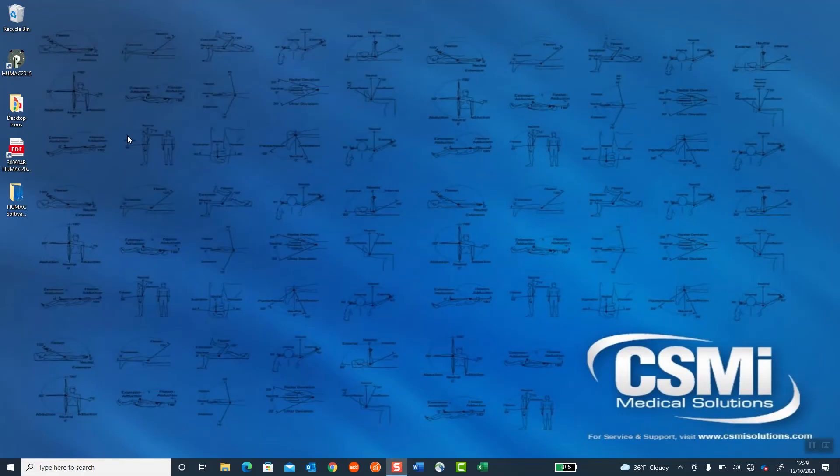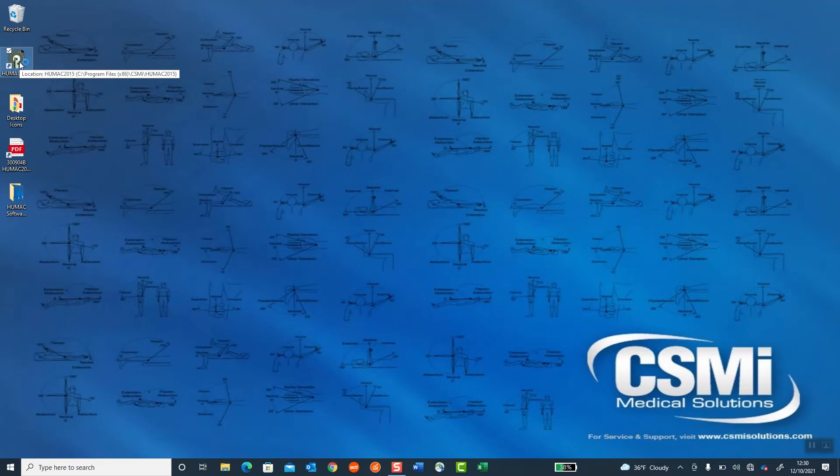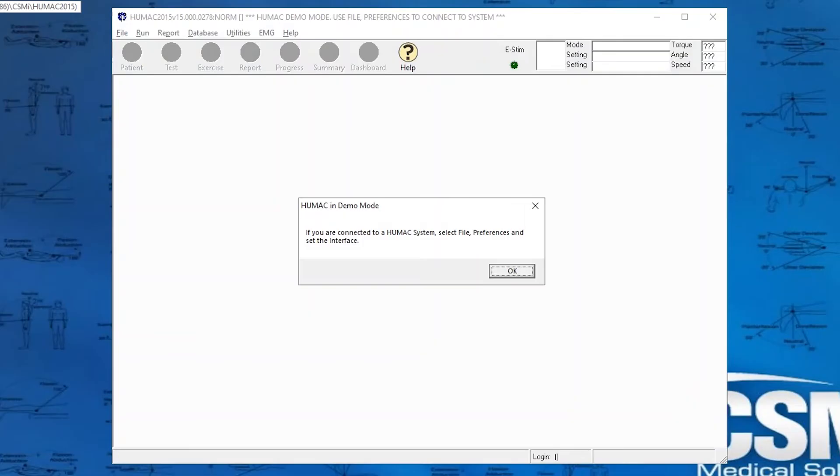And now I should be able to launch the HUMAC program. So I'll double-click on my HUMAC icon. It says if you are connected to a HUMAC system, select File Preferences to set the interface. I select OK.